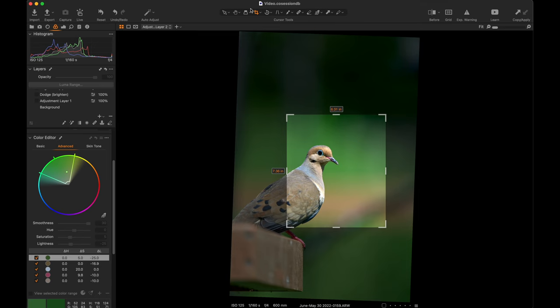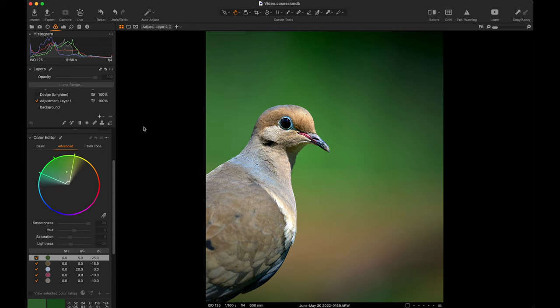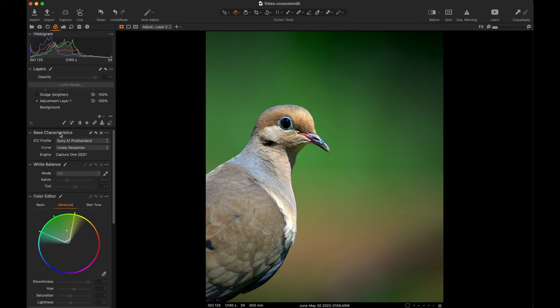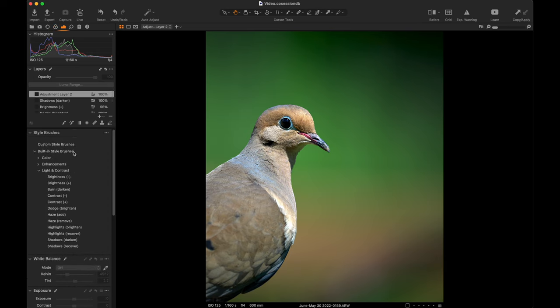I think we're going to get a much more commanding and dramatic shot by taking it down to a straight profile. So what I started out with, as usual, is the radial filter or mask, whatever people want to call it.